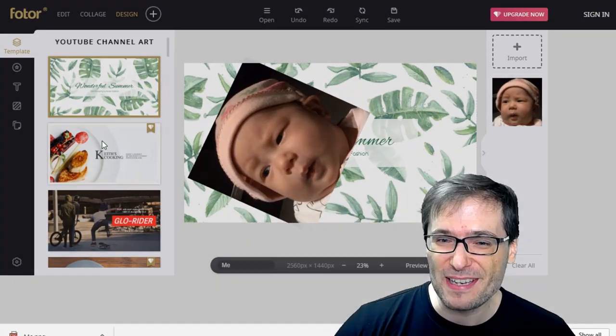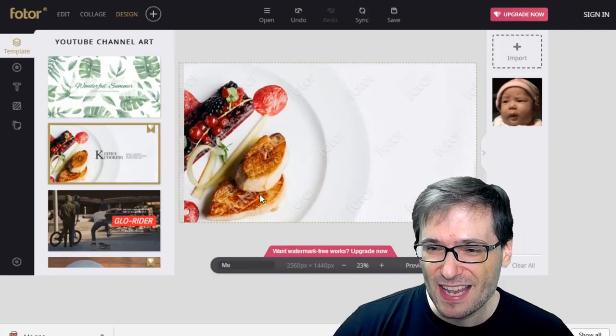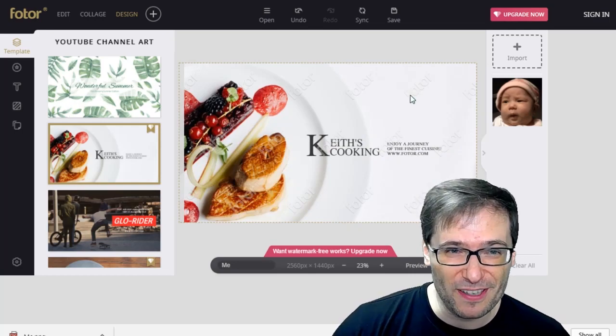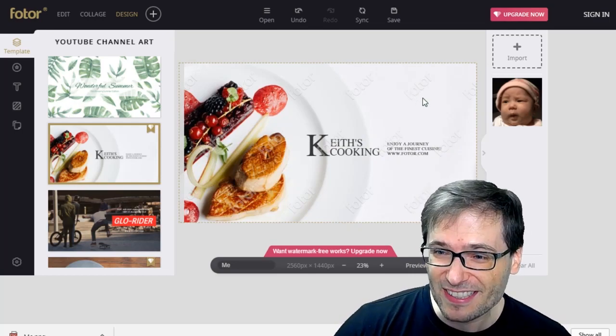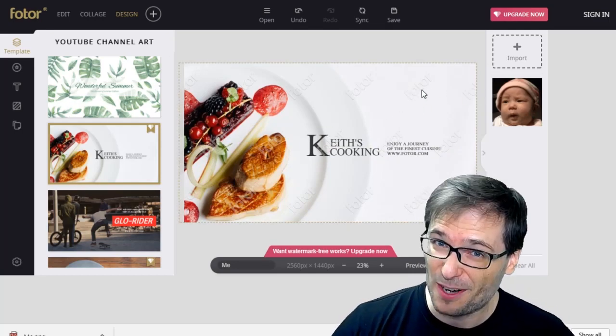Now for the watermark comment: if you choose one of these templates that does have the FOTOR watermark — see, there it is — these are the ones you want to avoid if you don't want to see their watermark.